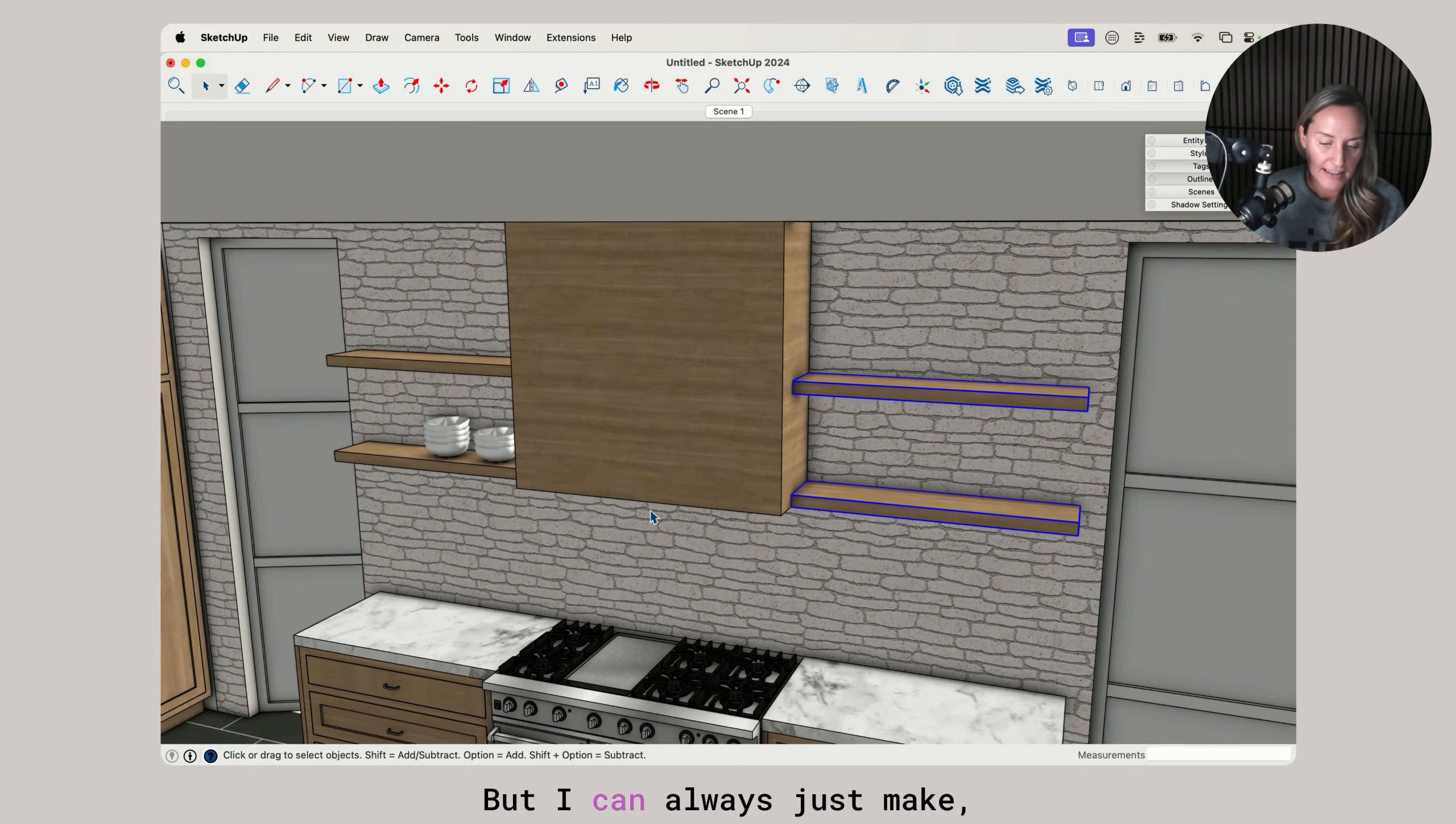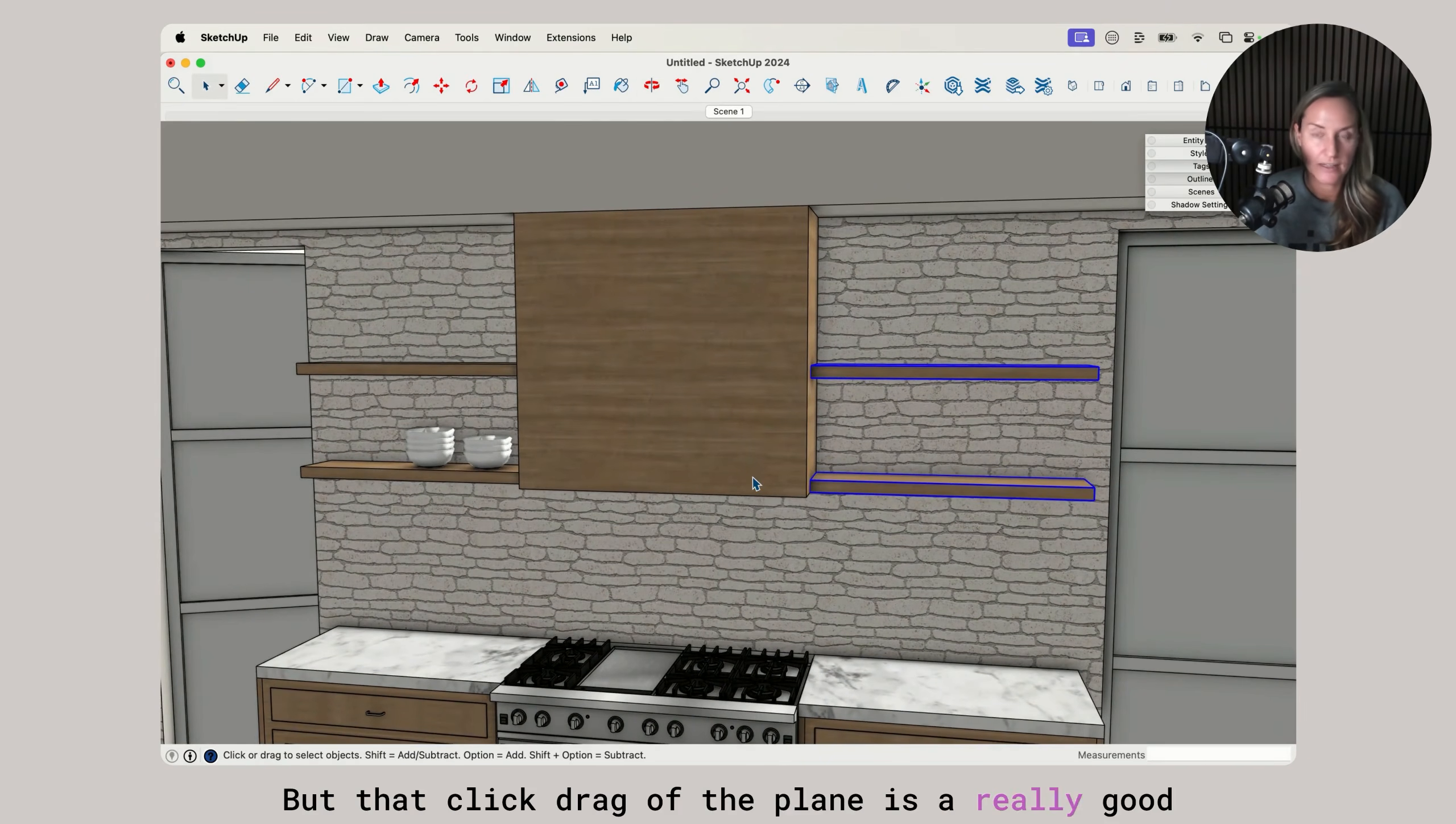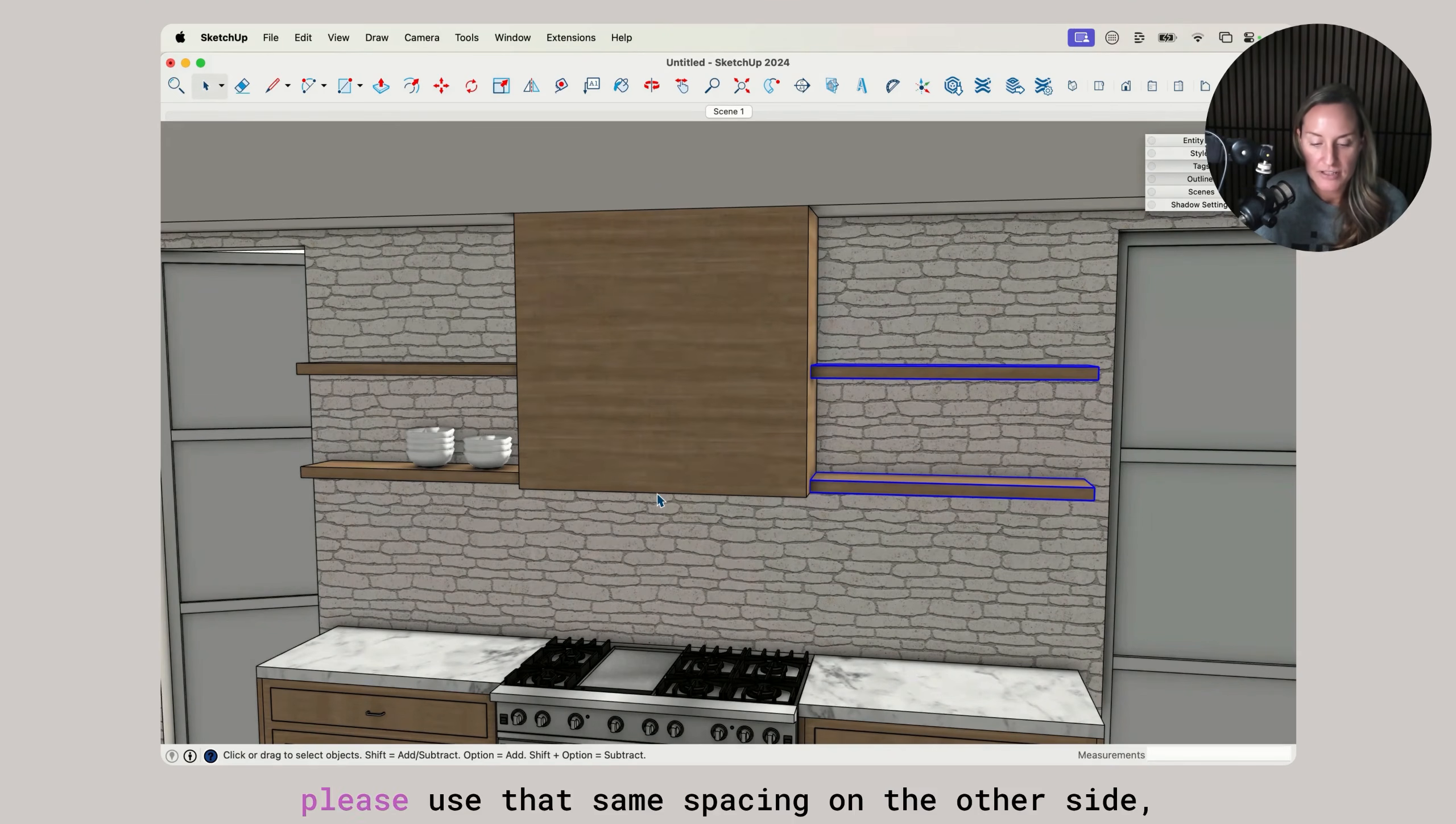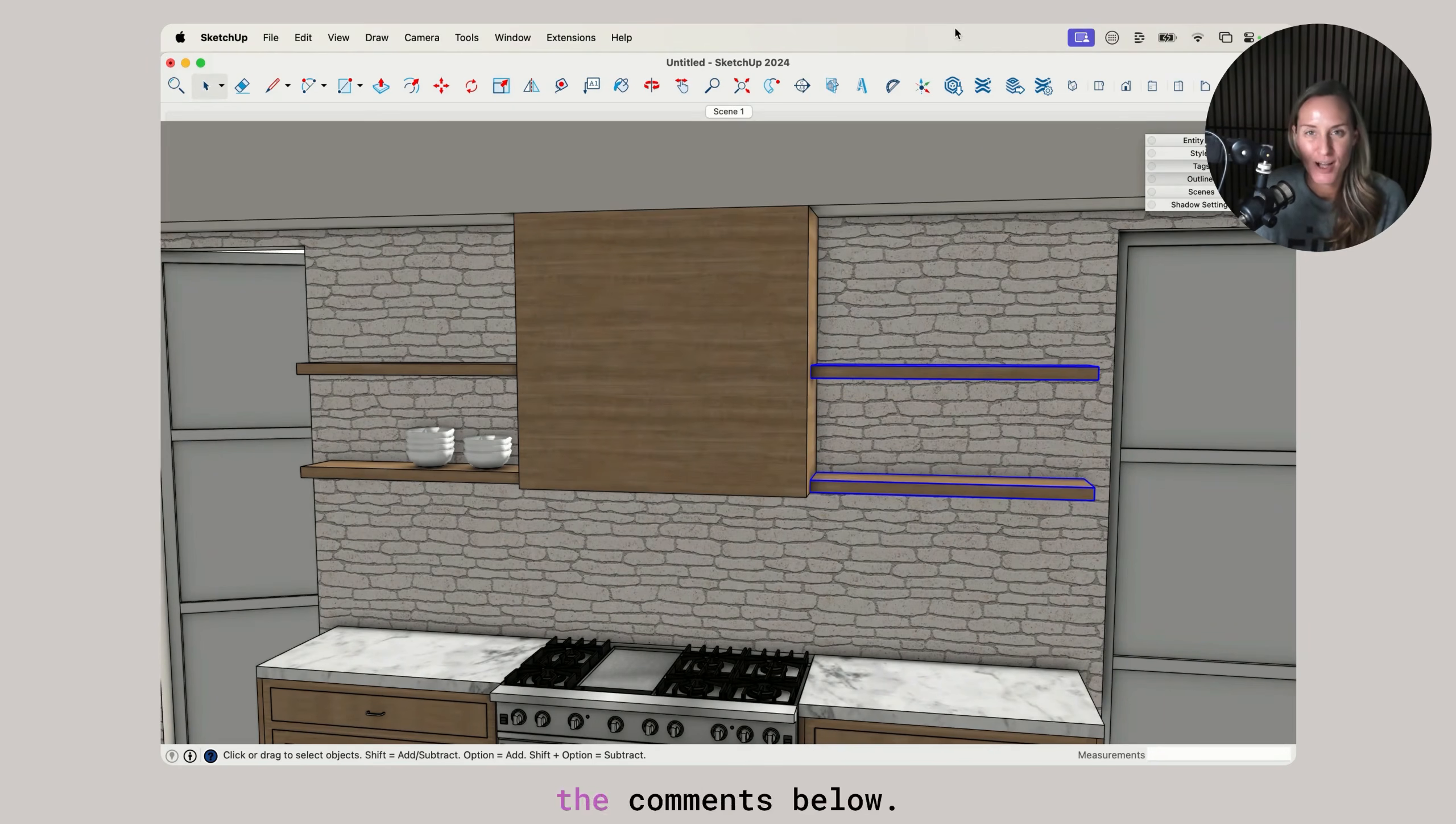But I can always just make a copy and then move them into place. It's a combination of things that you can do. But that click drag of the plane is a really good option for choosing that spacing. I'm basically saying from here to here, to the midpoint, please use that same spacing on the other side, but make it a mirror of itself. Hope that helps. Please let me know if you have any questions in the comments below.